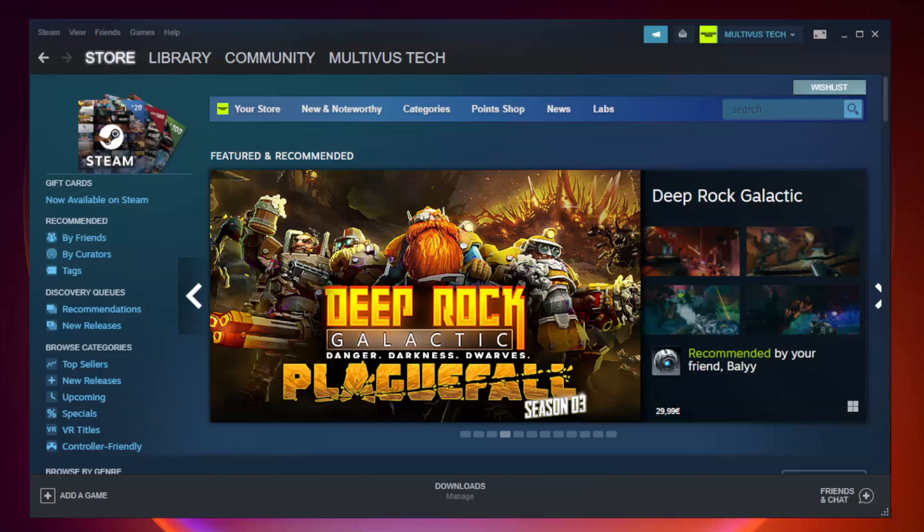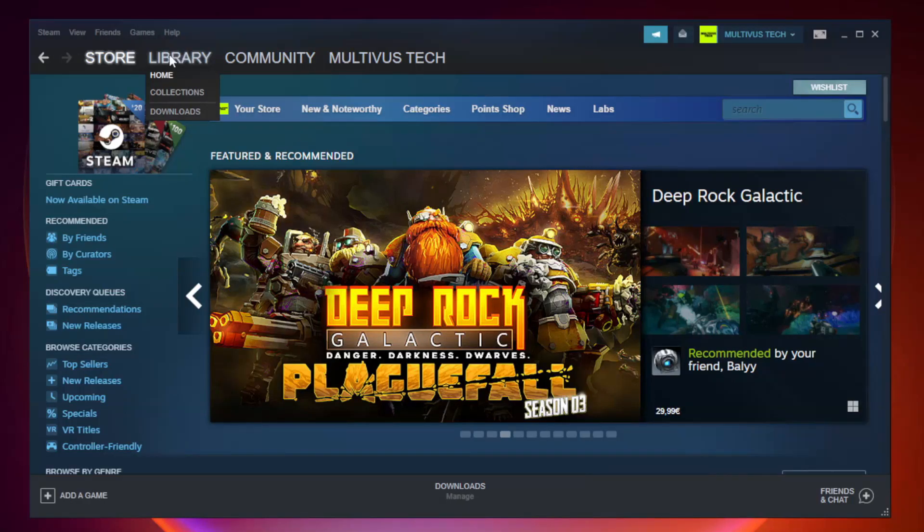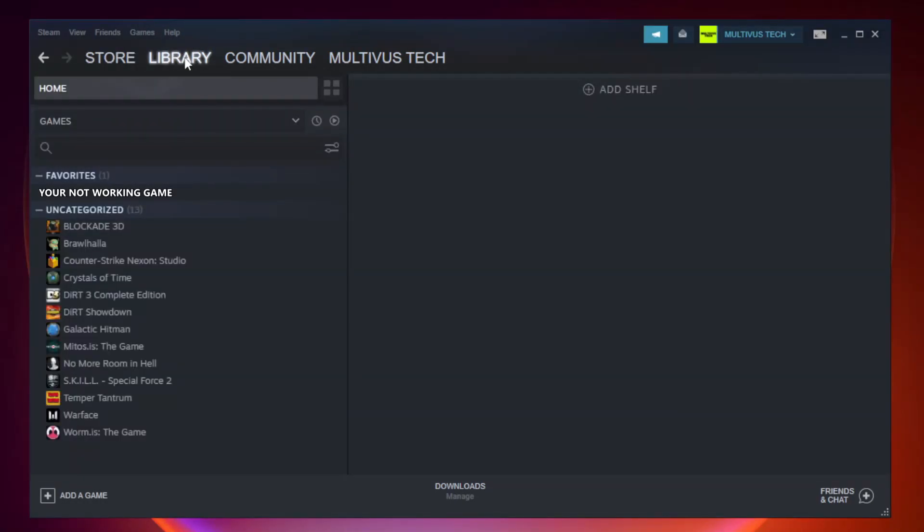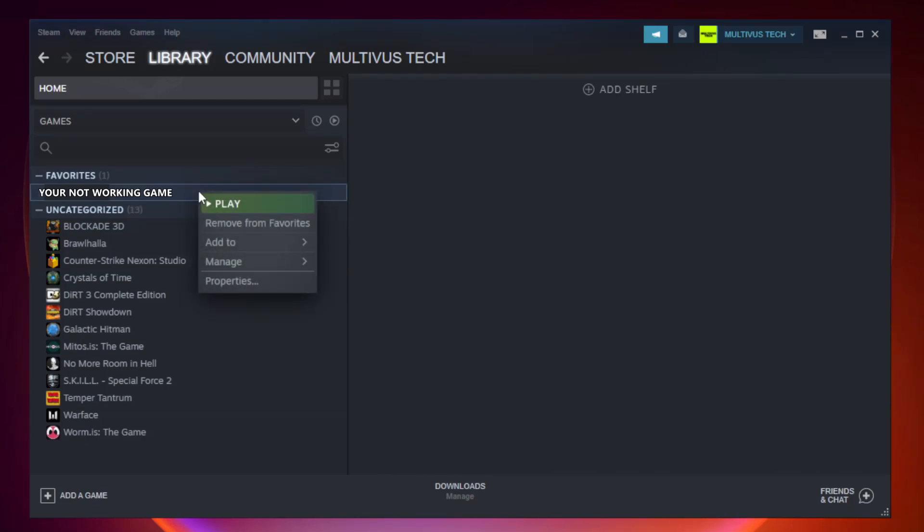Open Steam. Go to the library. Right click your not working game and click properties.